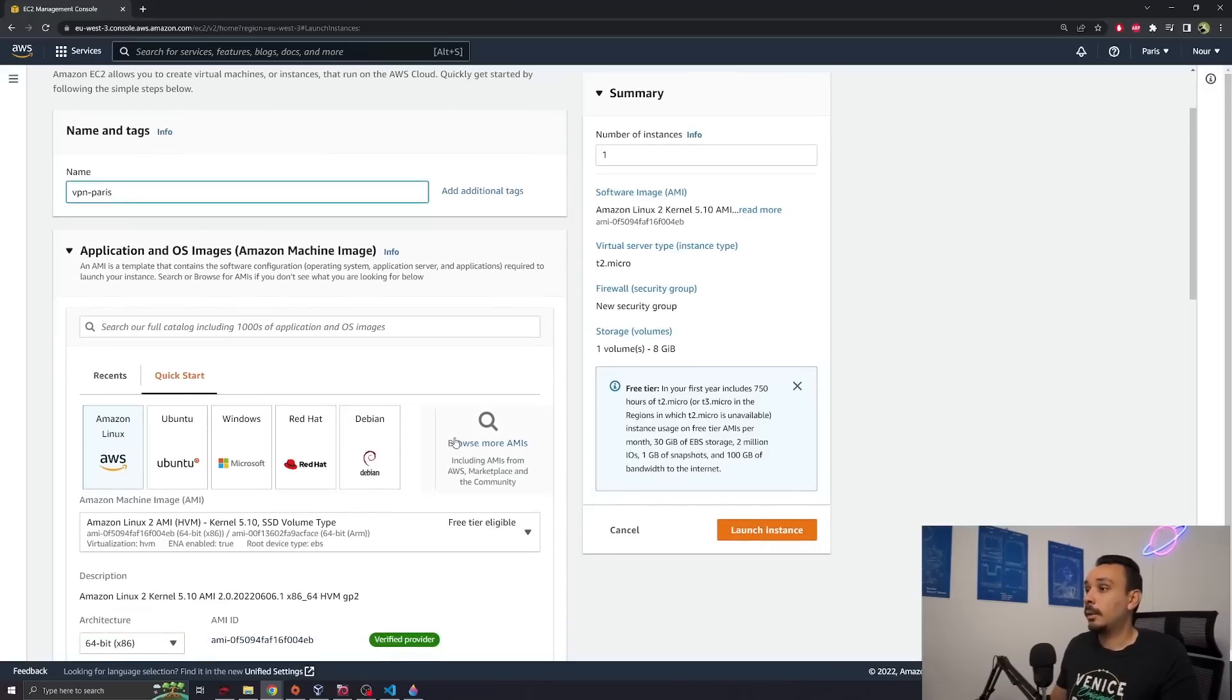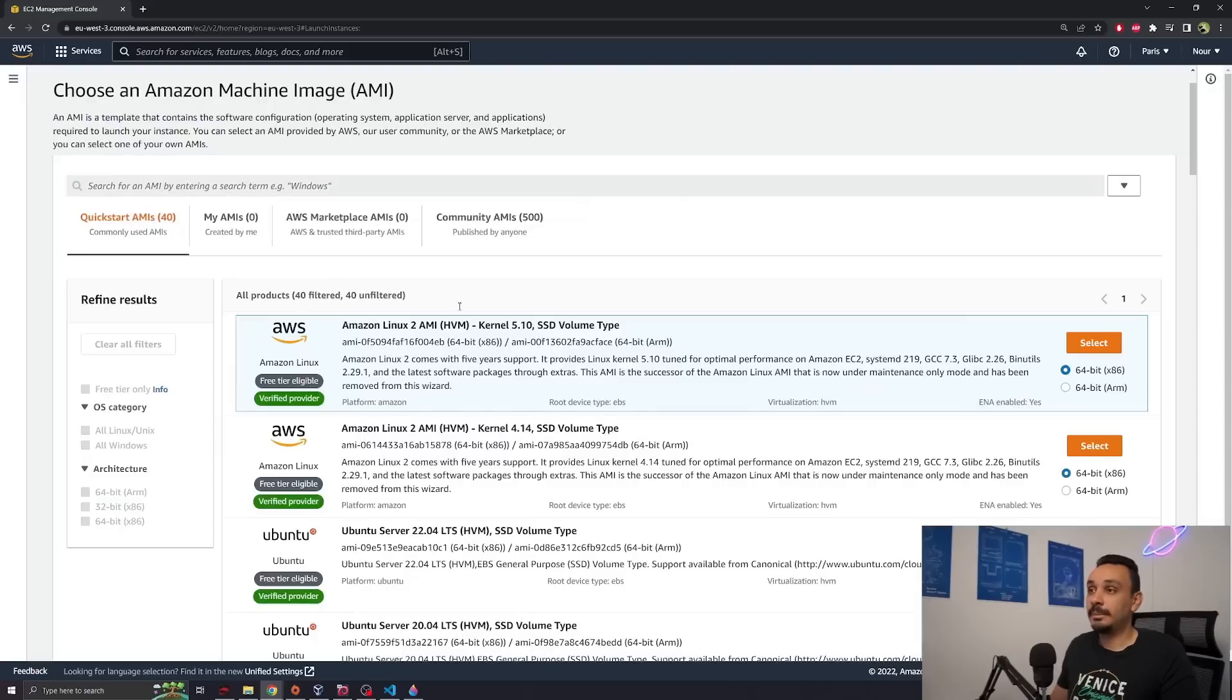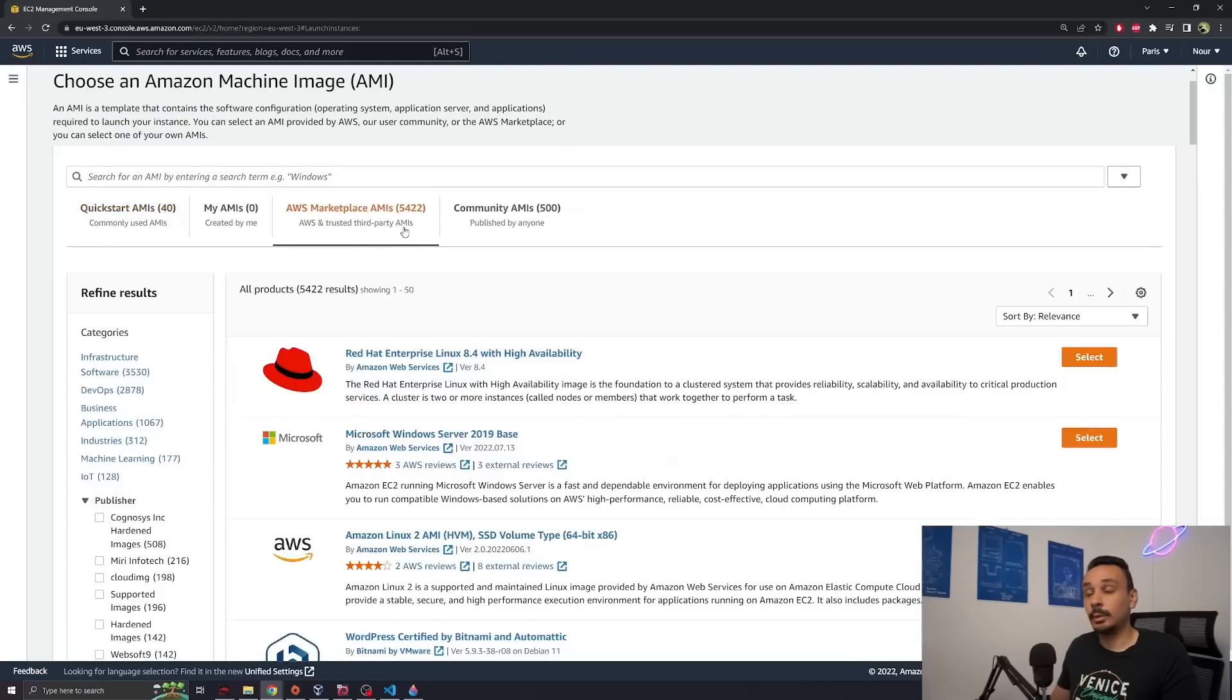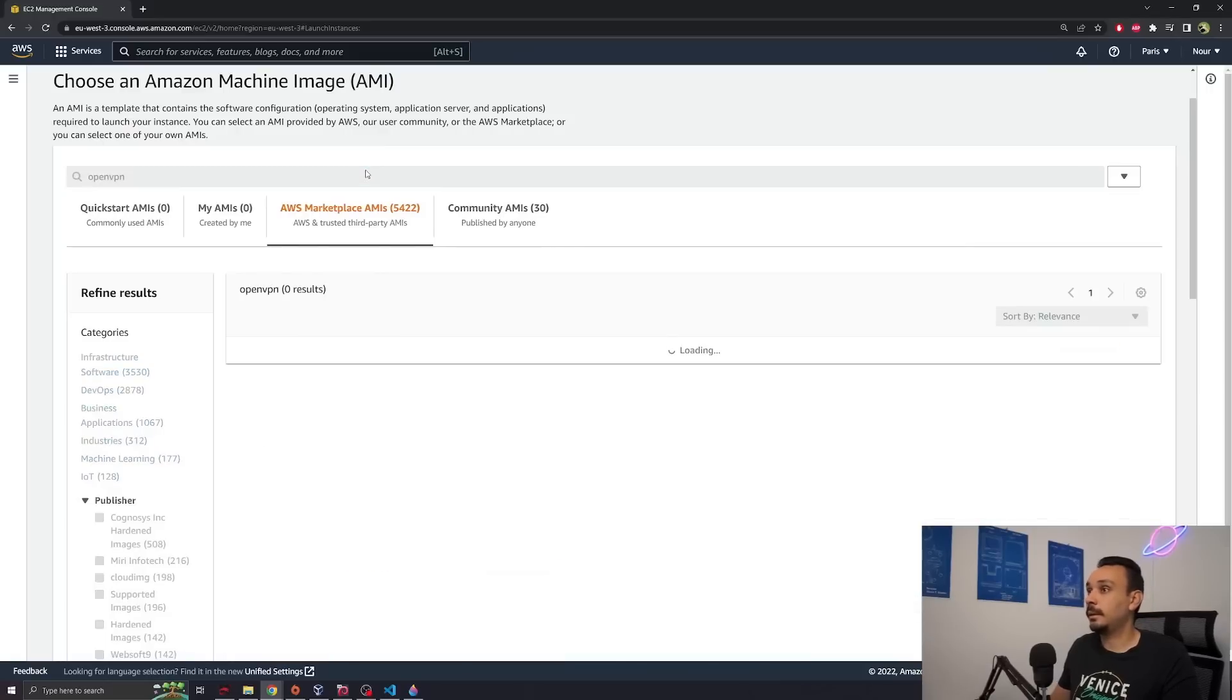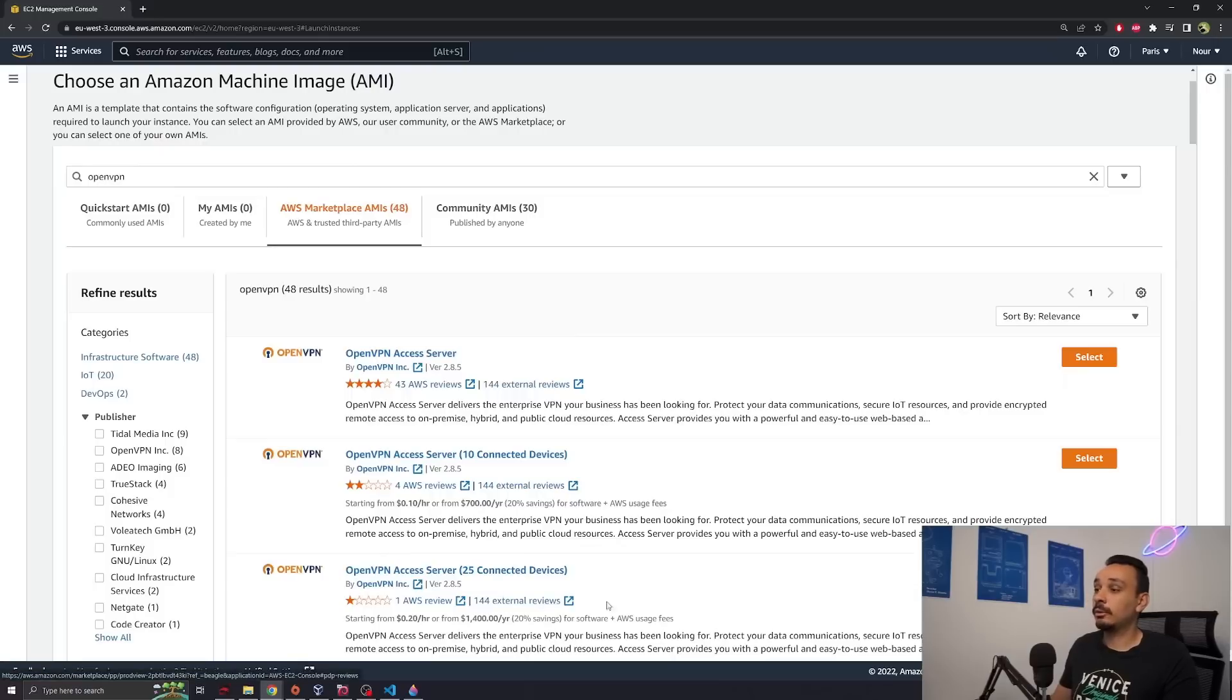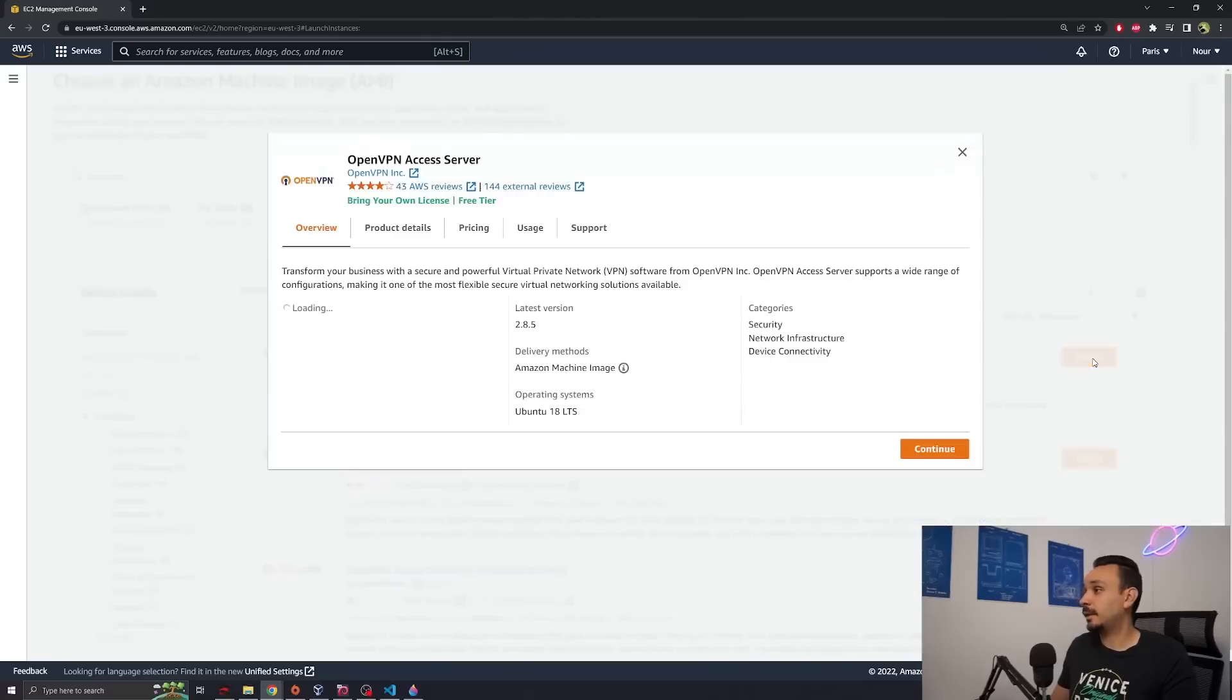I'm going to call this VPN Paris. Now I want you to scroll down, browse more AMIs. This is simply a virtual machine that will have some service that you will be able to run automatically. I want you to search for OpenVPN. You don't need the 10 or 25 connected devices because this will require a license. You can go for the free version by hitting the select button.